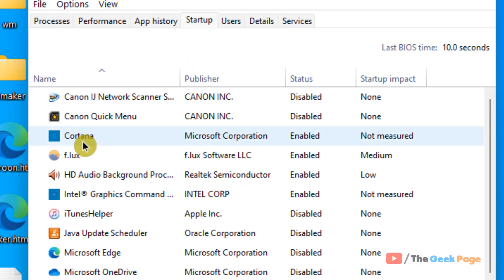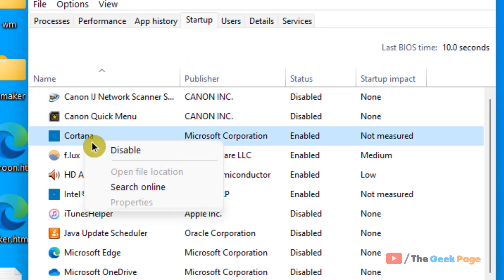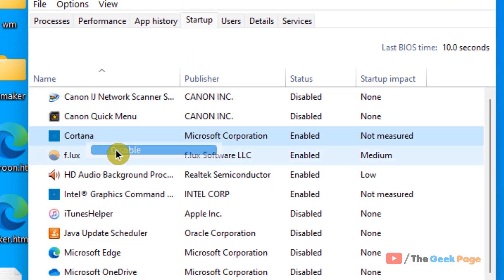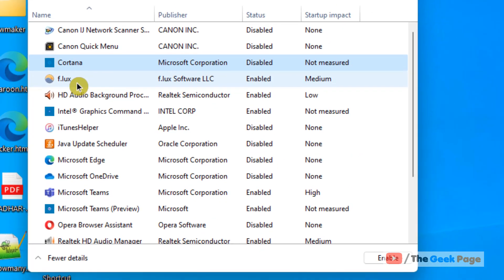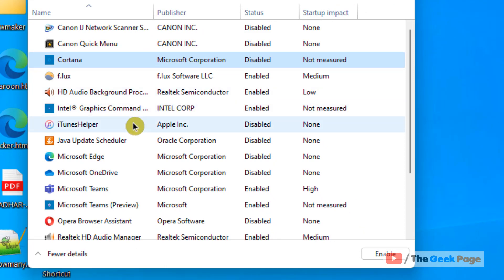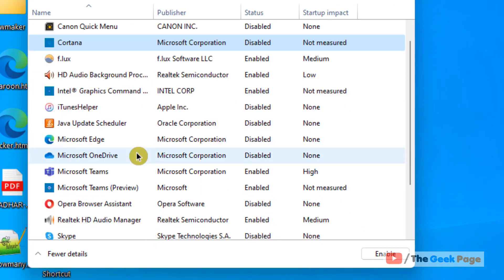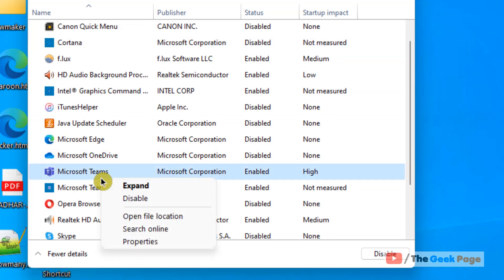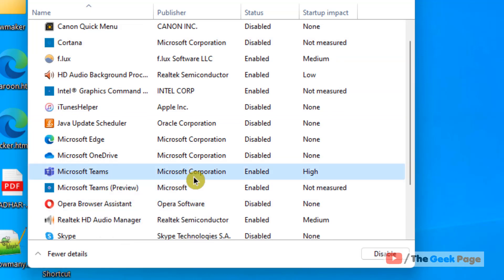And now right click and disable programs which are not so important for you, which you do not want to get started when you start the Windows 11 computer. So there are many programs you do not want them to automatically get started. Just disable all of them.